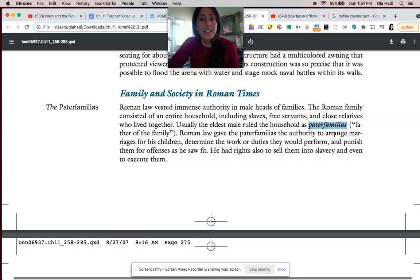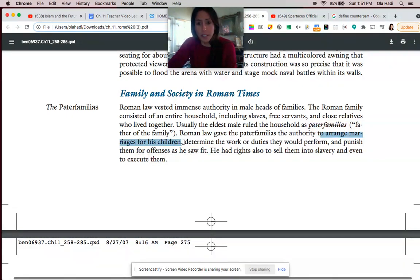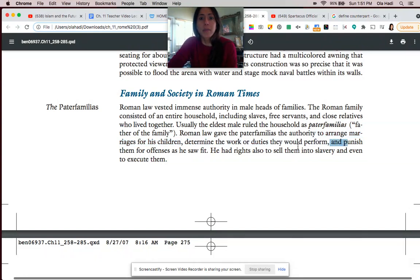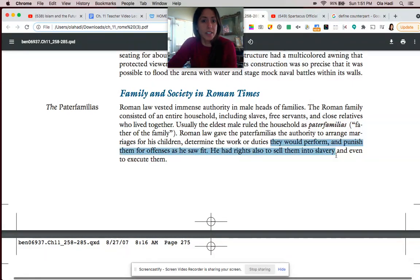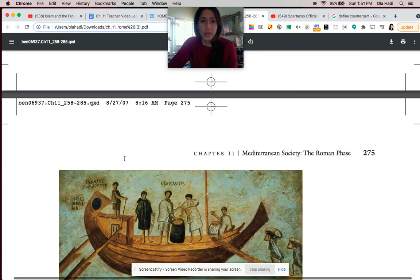This person had tremendous power — the ability to force his children to marry whoever he wanted them to marry, to determine the work and duties they would perform, and to punish them, even going as far as killing them. That was within his legal rights. He also had the right to sell them into slavery and to execute or kill them.